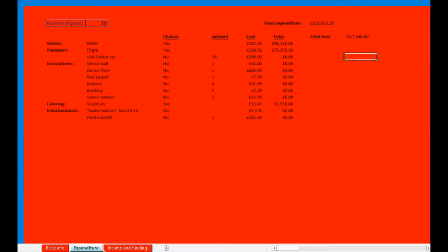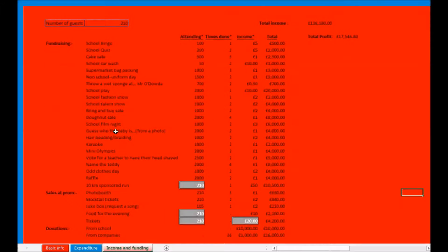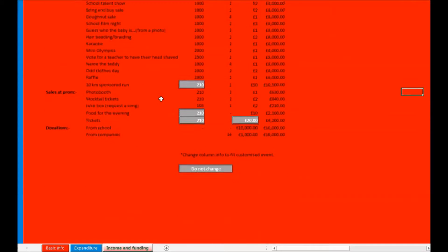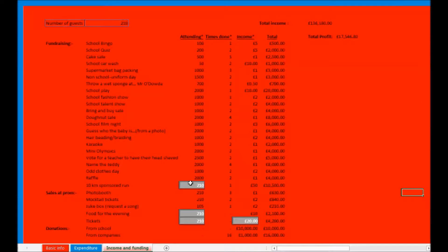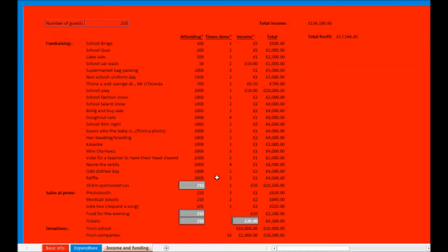The final page is called Income and Funding, and surprisingly enough, is about income and funding. In this page you can view a table of possible incomes, mostly school fundraising but others as well.